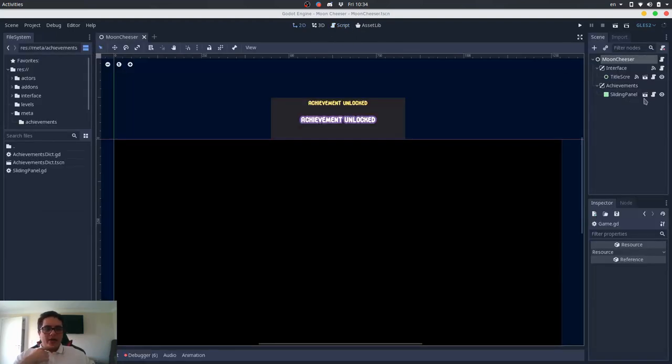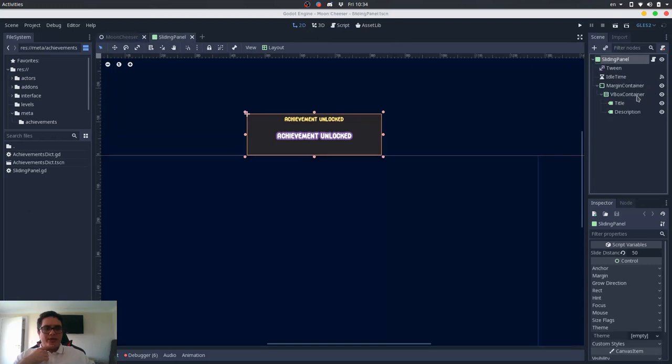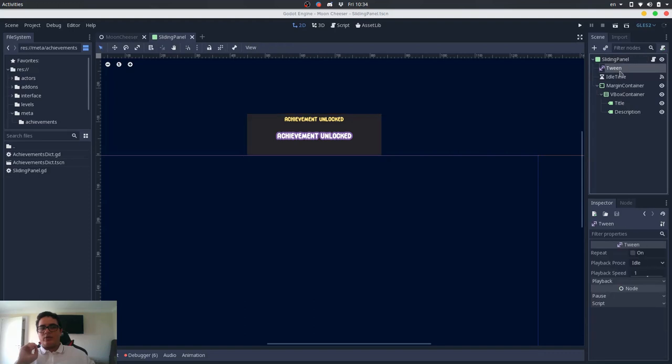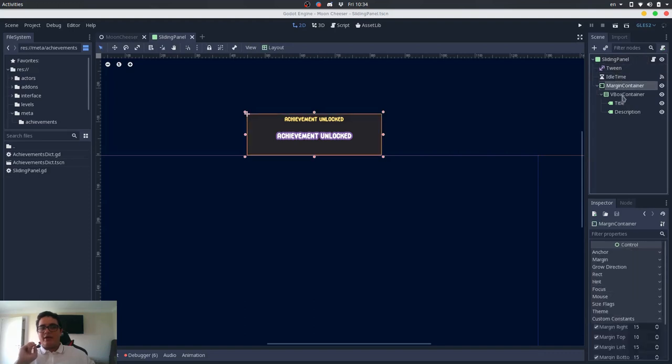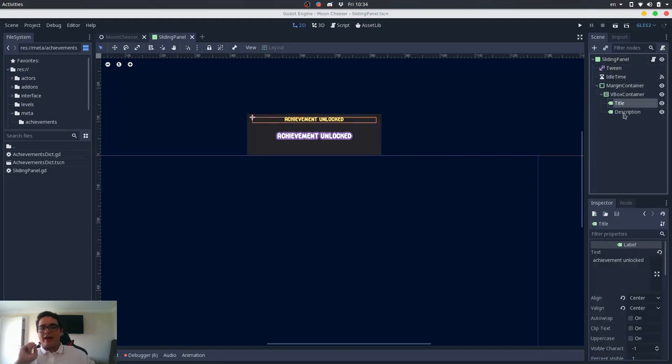So, if I go back here in the slide panel, I will open the scene, you can see that it is way more complex than it seems. It has a tween, it has an idle time, it has a margin container, a box container, and then we have the title and the description, which is what we want to access from outside of it.